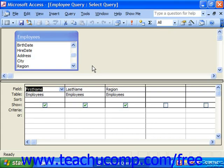In Access, when you want to pull specific records from a table based on the values in a specified query field, you have to enter a criteria against which to match that field. For example, let's say we wanted to see employees that lived in a specific region or state.